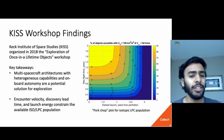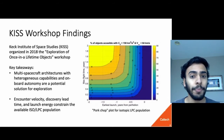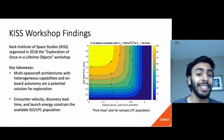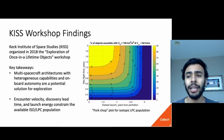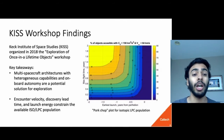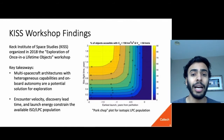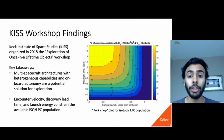In 2018, the Keck Institute of Space Studies organized a workshop to address these challenges. The key takeaways were that multi-spacecraft architectures with heterogeneous capabilities and infused onboard autonomy are a potential solution to explore these classes of objects. Also, as demonstrated in the porkchop plot on the right, the percentage of accessible interstellar objects and long-period comets is highly constrained by the available energy on launch, the encounter velocity, and the discovery lead time. So any potential mission has to account for a potentially high relative velocity and a short development time.